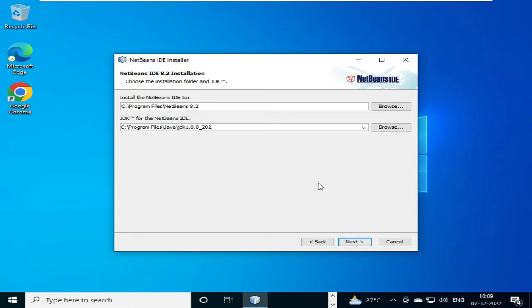So it will directly detect the JDK folder for us. And if it fails to detect, then we have to browse and give the JDK folder. We have to give the JDK folder over here. So it had already detected.